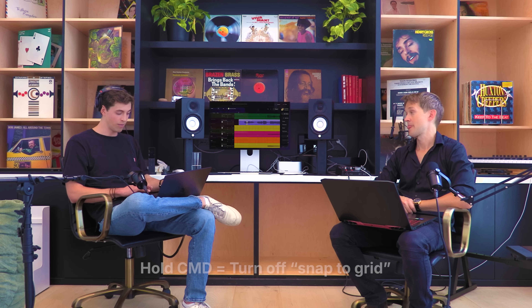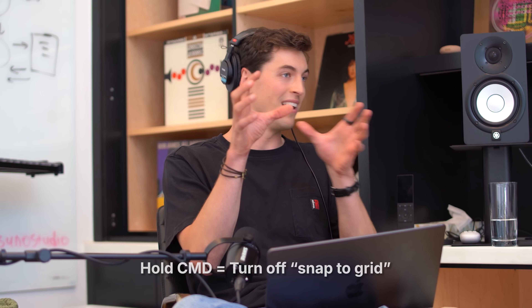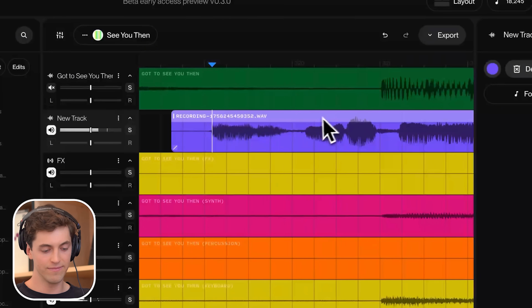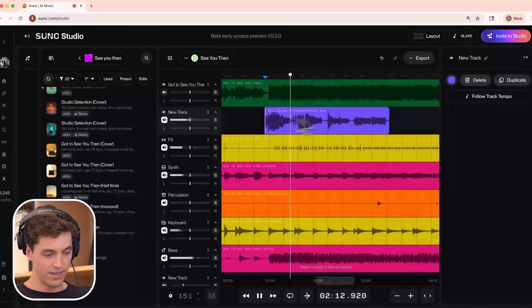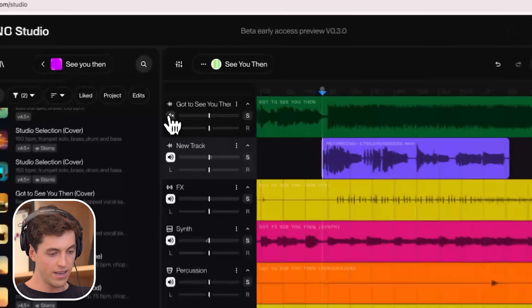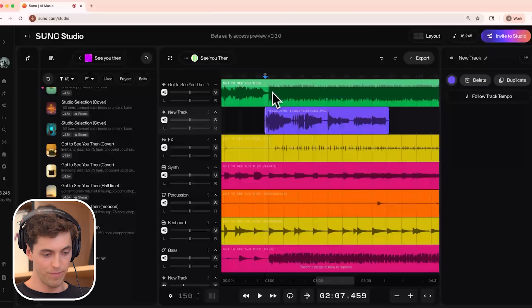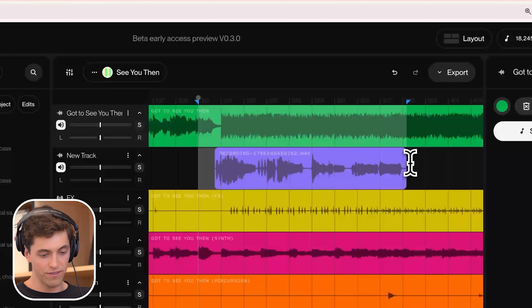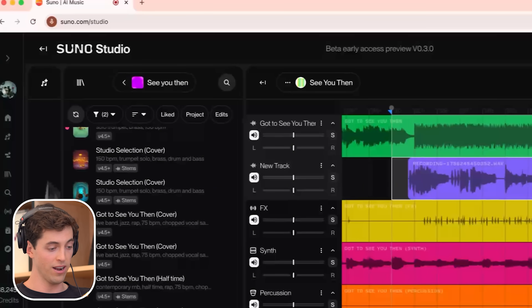To nudge this track, I'm holding Command while I drag it, which turns off the grid and lets me get really fine-tuned with where I want to place this. So the timing is working now. I'm going to turn on the original instrumental and select this whole region of time, which includes the original track plus my additional recording.